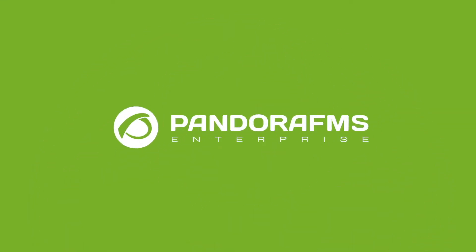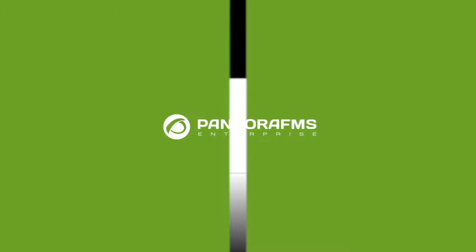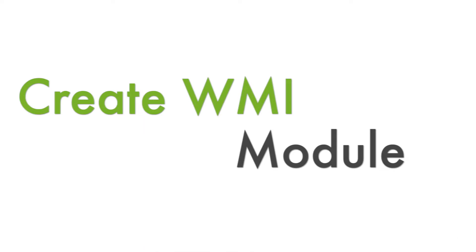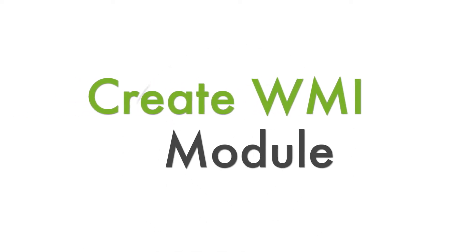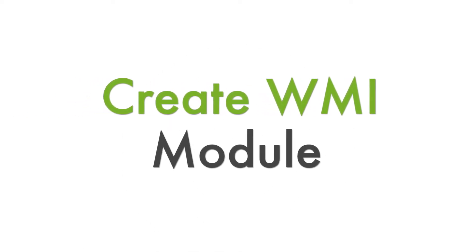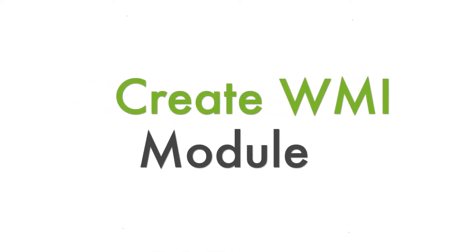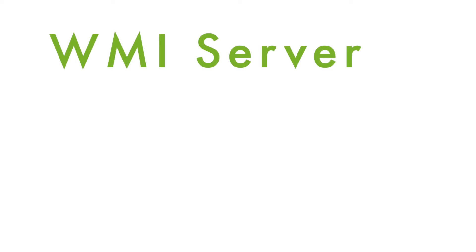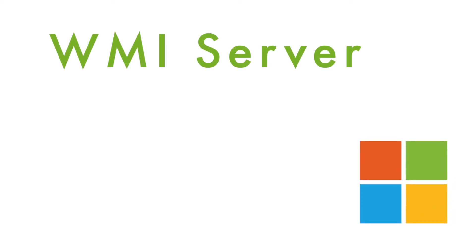Welcome to PandoraFMS channel. In this video we will explain how to create and configure WMI modules remotely in PandoraFMS. To start off, we will briefly talk about what a WMI module is.